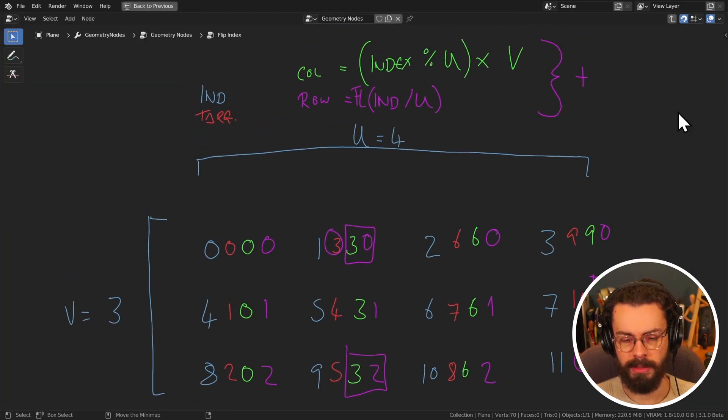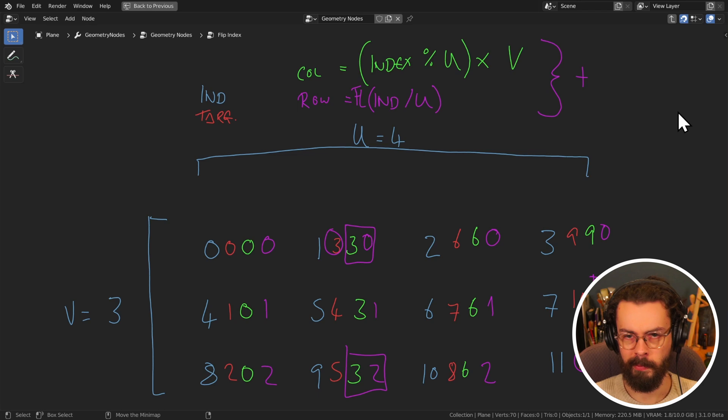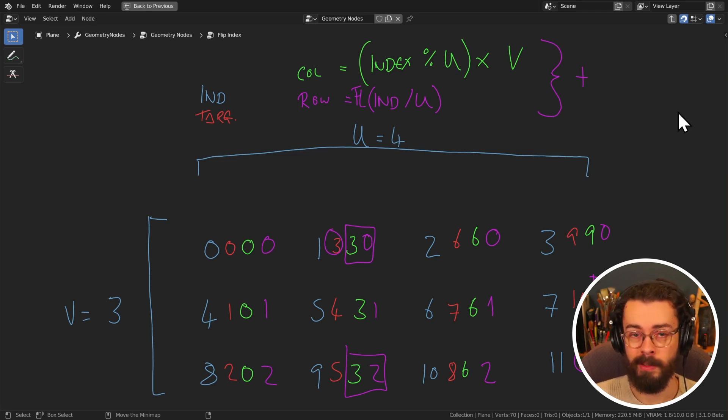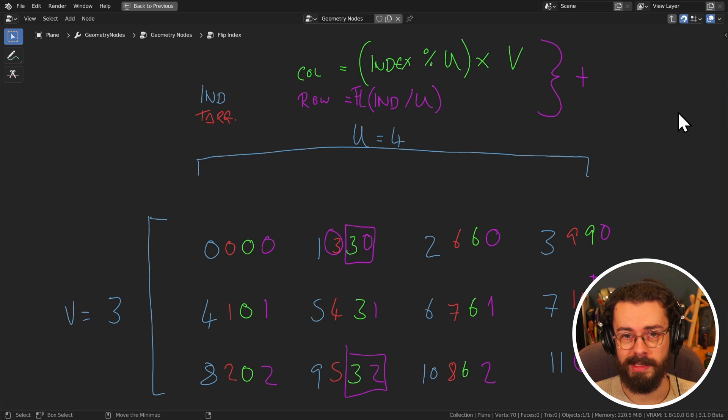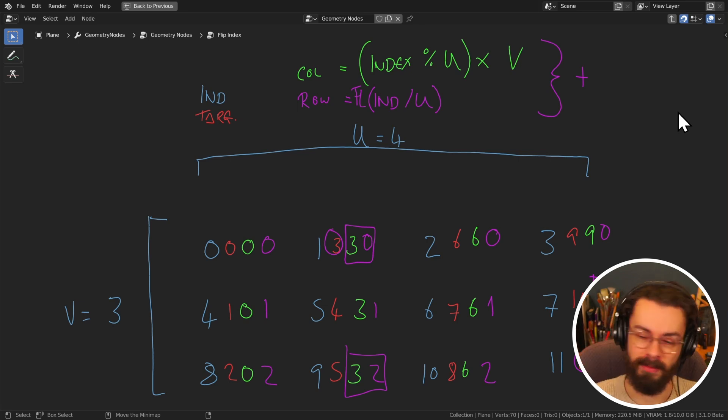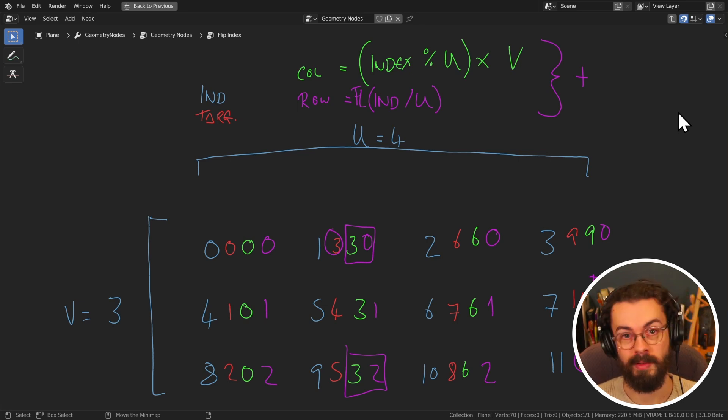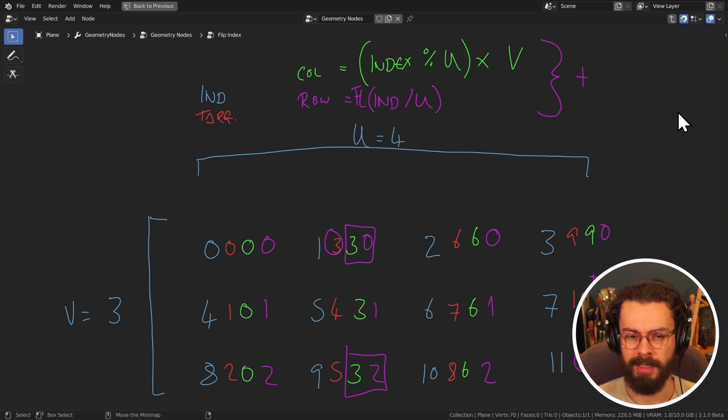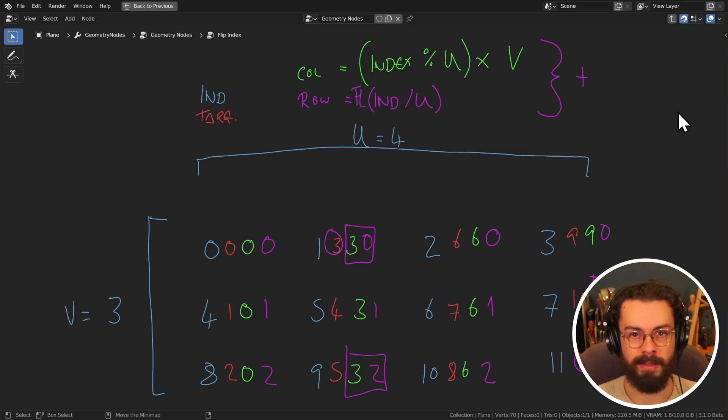If you're ever wondering like, oh, how do all of these node-y people make their node setups? Often we write stuff down. We make notes. I use post-it notes just all the time. So I've literally got pens and post-it notes everywhere just so I can